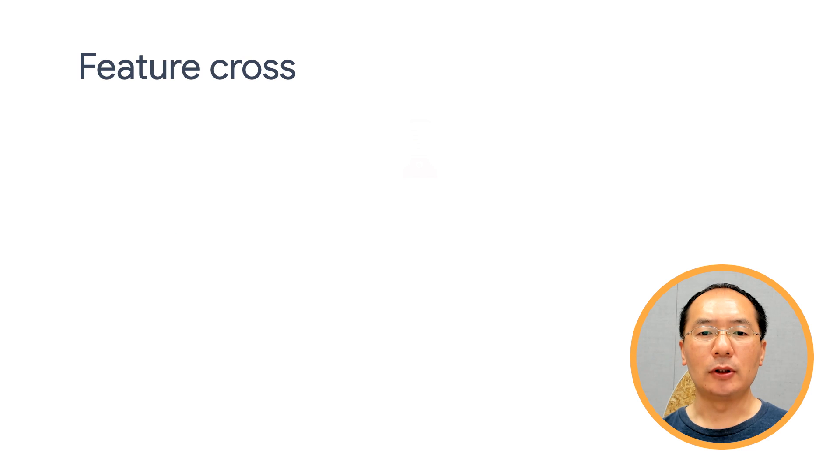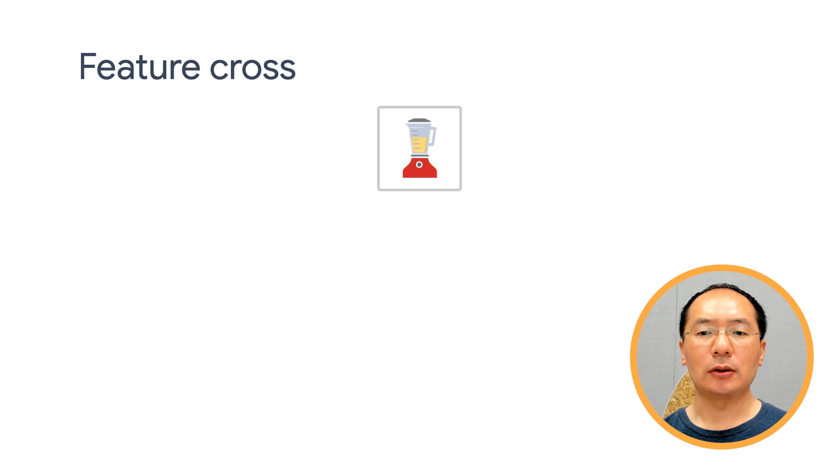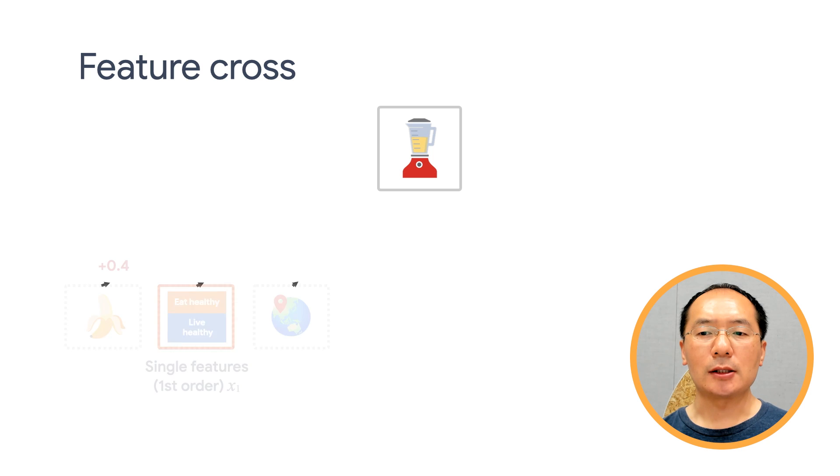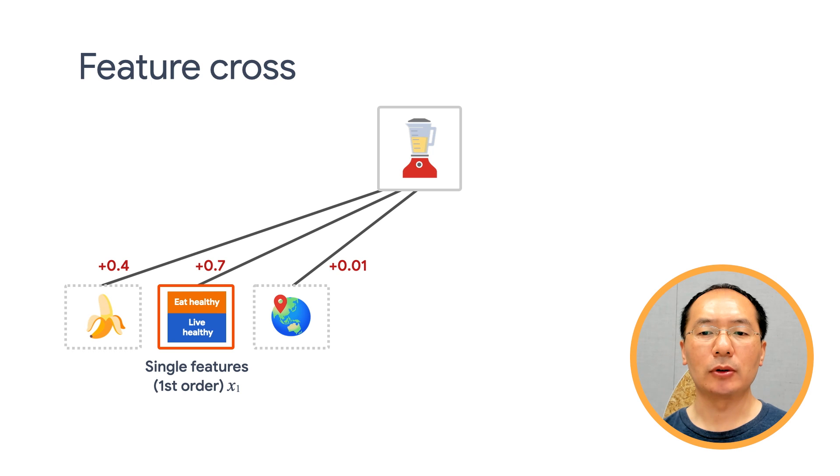Before we dive into DCN, let's first spend a little bit of time reviewing what feature cross is. Let's say we're building a recommender system to sell a blender to customers. Then a customer's past purchase history, such as purchased bananas and purchased cooking books, or geographic features are single features.